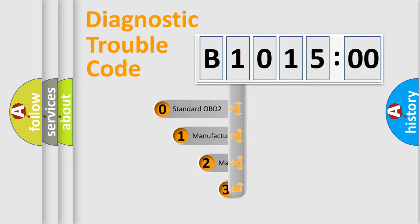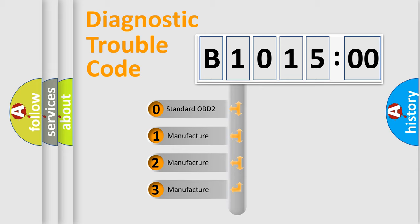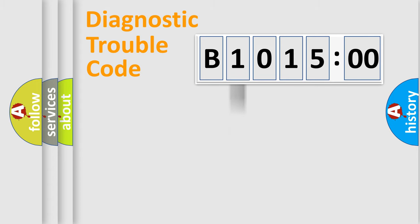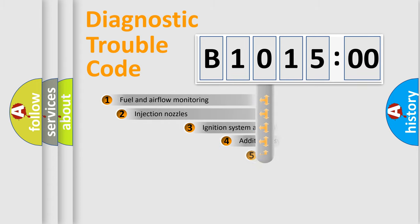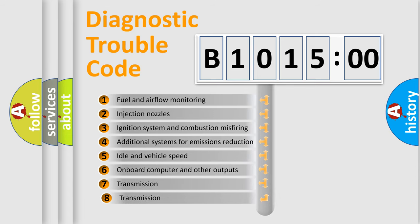This distribution is defined in the first character code. If the second character is expressed as zero, it is a standardized error. In the case of numbers 1, 2, 3 it is a manufacturer-specific error.